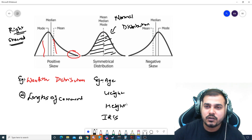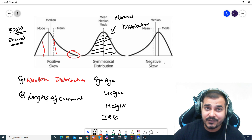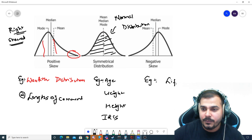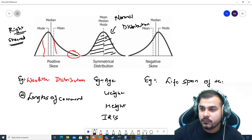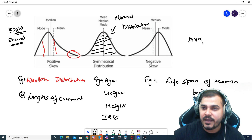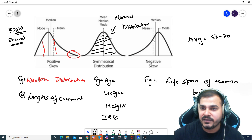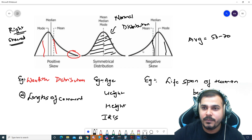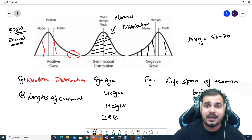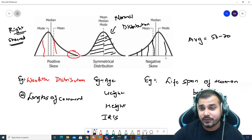Coming to the third kind of distribution, which is called left skewed distribution — also called negative skewed distribution. Here the left hand side will be a little bit elongated compared to the right hand side. A perfect example is the lifespan of human beings. The average lifespan is somewhere around 50 to 70 years, which falls in the peak region. There will be people who die quite early, and very few people who live more than 70 years, perhaps near 100.